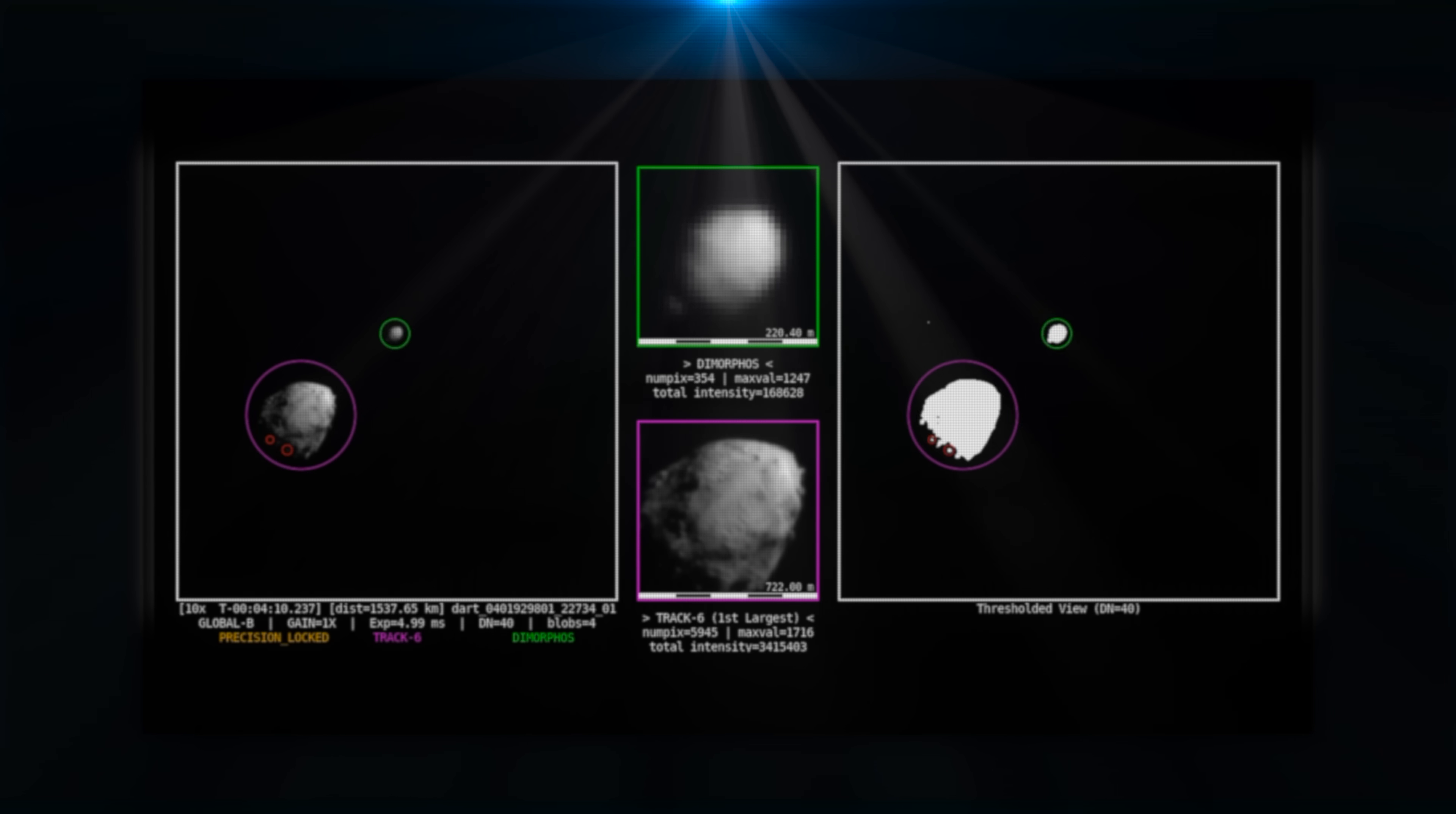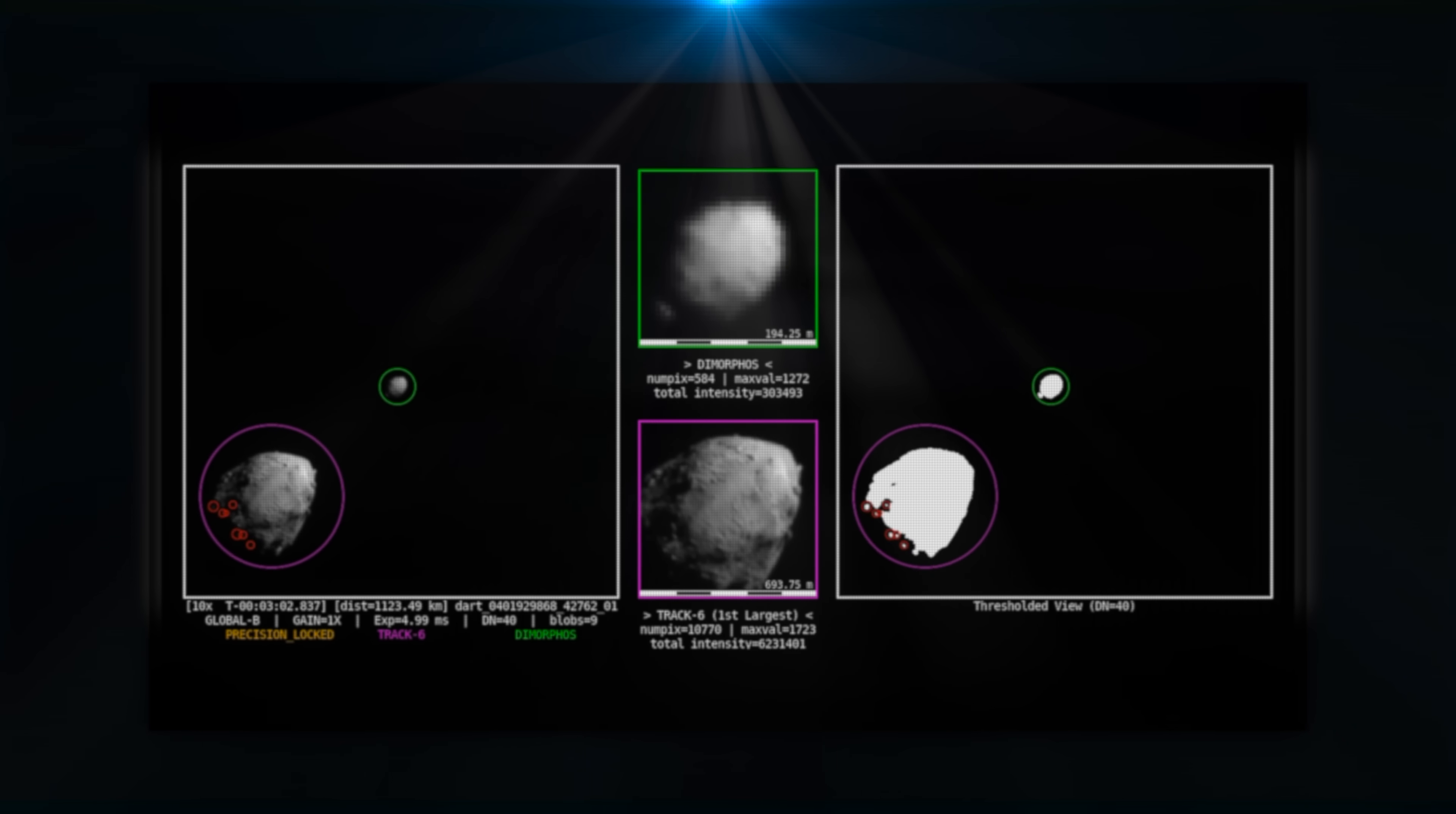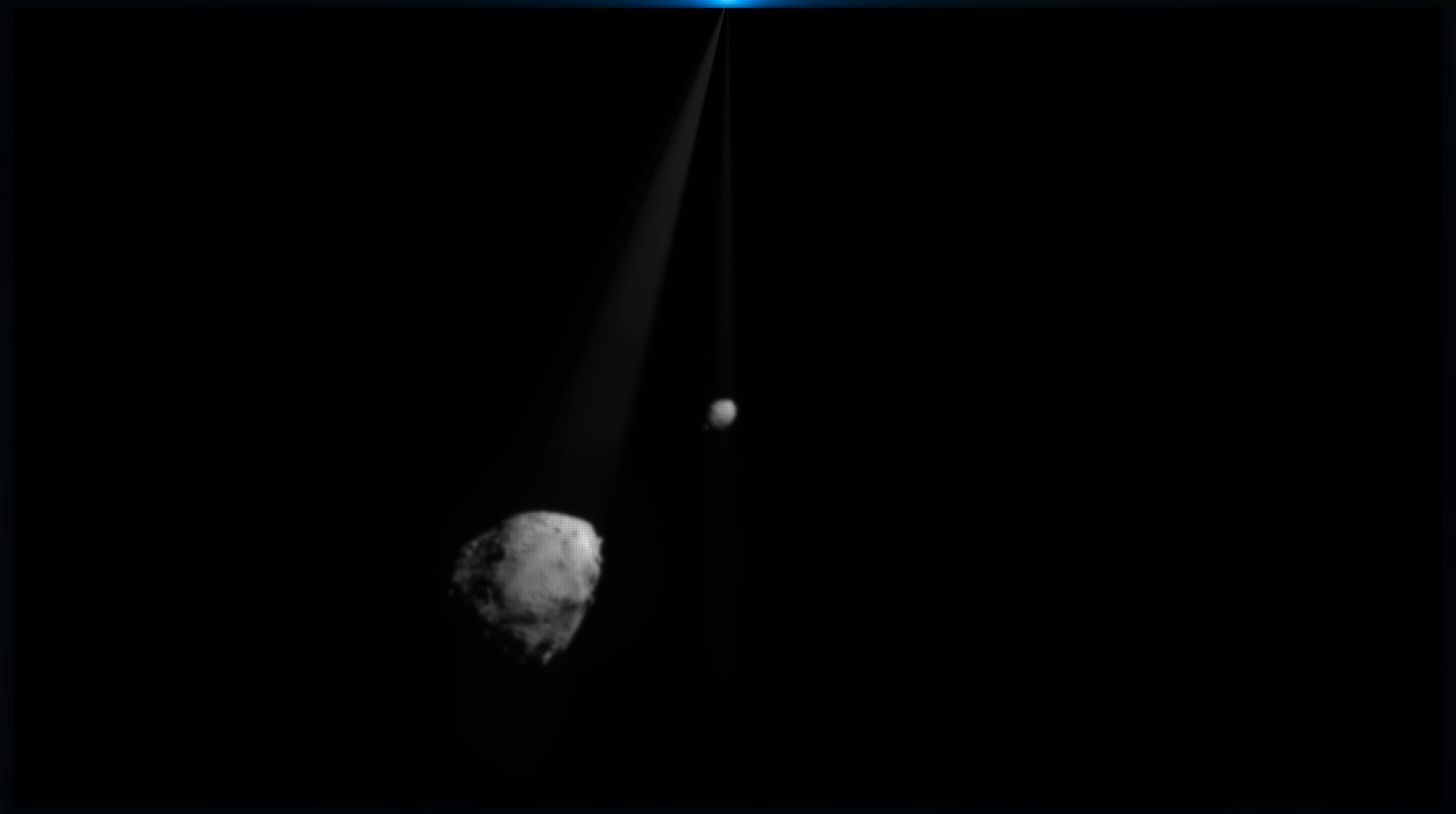The impact was intended to shorten Dimorphos orbital period around Didymos by approximately 1%, or roughly 10 minutes. The collision changed the speed by a small fraction of its total velocity, but over time, this small nudge would add up to a significant shift in the asteroid's path away from Earth.